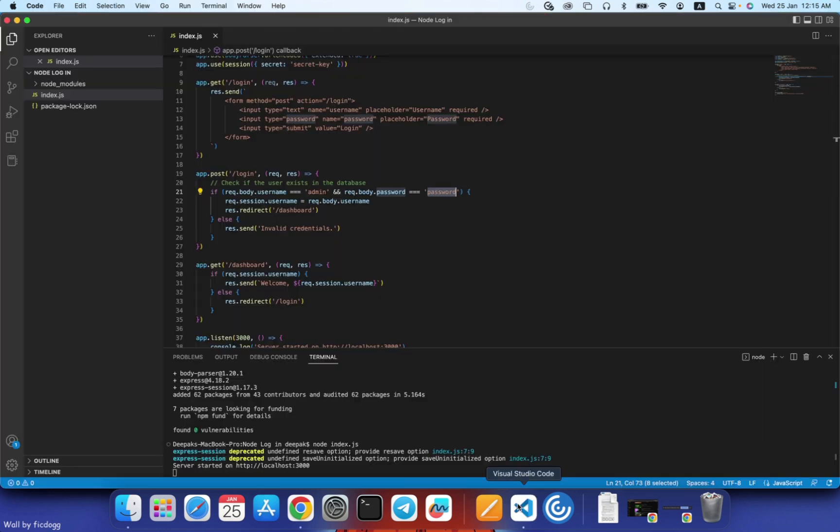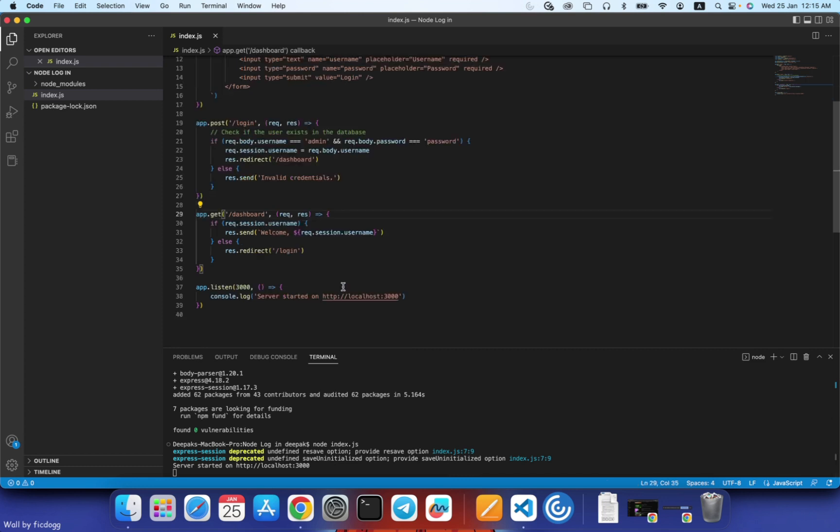It was a successful login. So using ChatGPT we were able to create a login system with just Node.js and Express.js. Thank you guys for watching, see you next time.